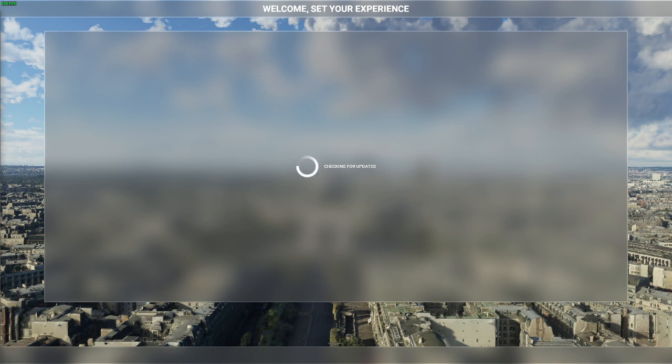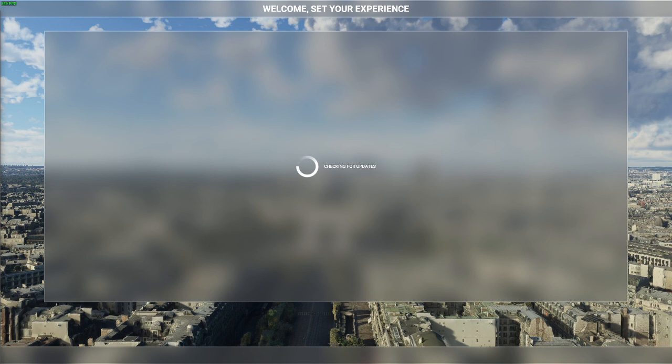So I just opened Flight Sim and it's checking the update right now. Let's see if it can pick up my update fast. I'm just going to pause the video for a while. I'll be back when the loading stops.